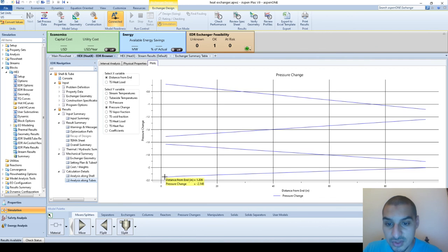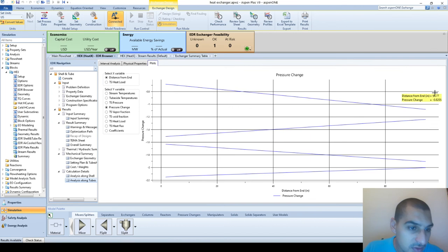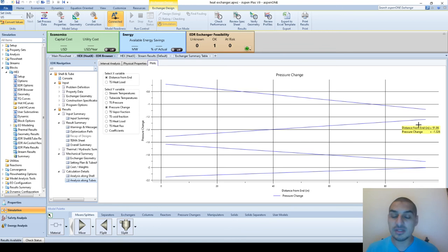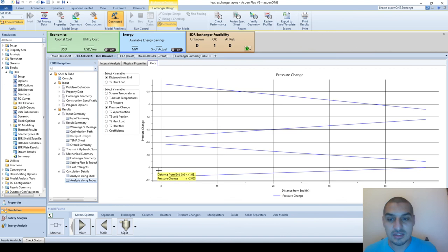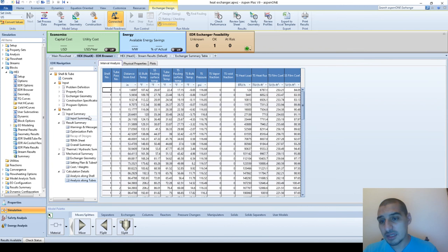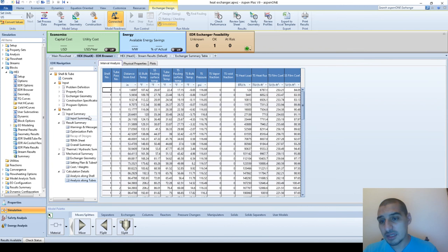The tube side is more interesting because we have four passes. You can see the tube side stream temperature going back and forth. You can see the pressure change - it starts at the maximum pressure drop, decreases, and there are small gaps between the first and second pass, second and third pass because changing direction results in some pressure drop, then the pressure decreases further to the outlet. You can plot any of these values and see them as numbers at any point of the heat exchanger, either on the shell side or tube side.